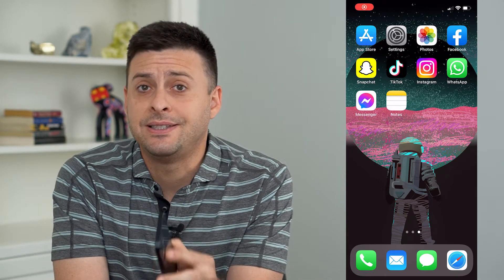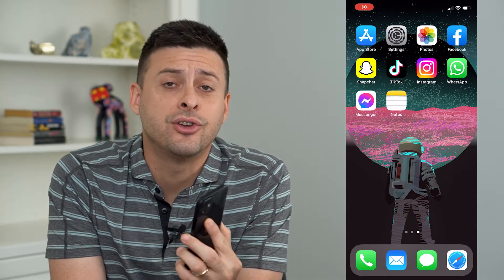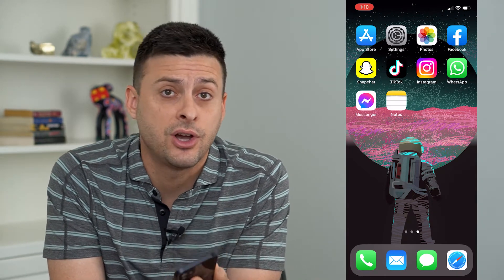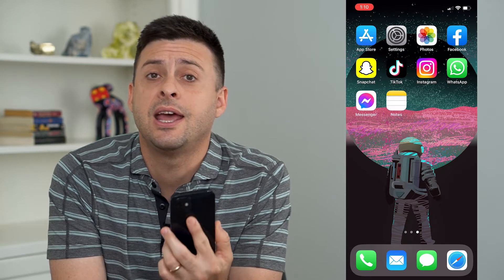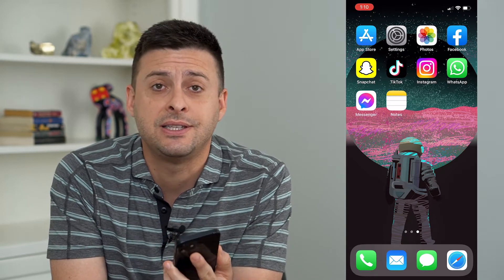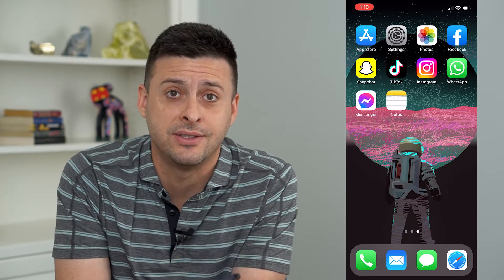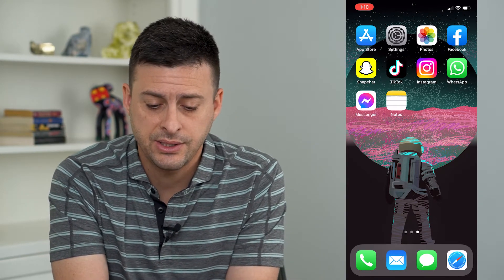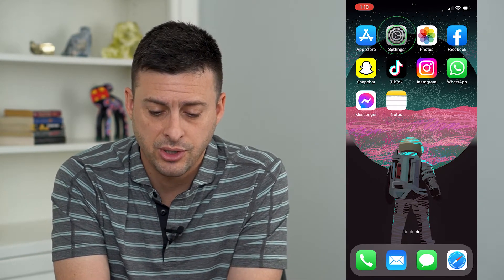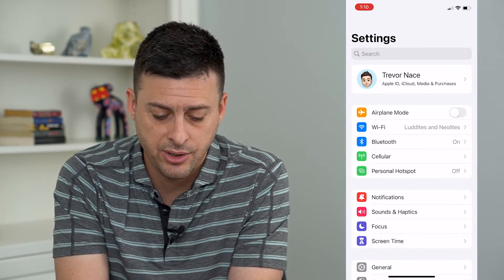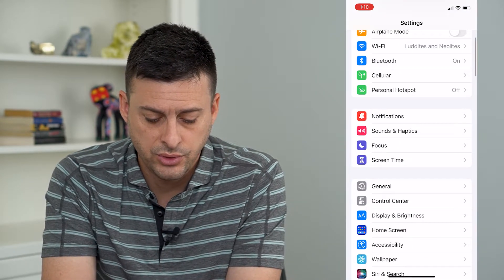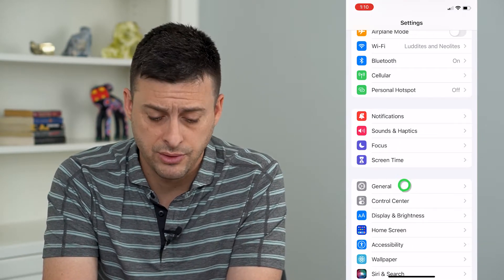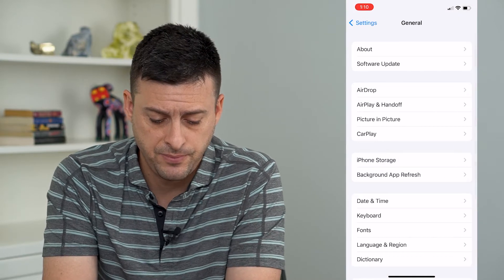Let's enable dictation on your iPhone so that you can just talk into it and it will dictate any of the text. So let's hop into our settings app here and we'll scroll down until we get to General and tap on General.